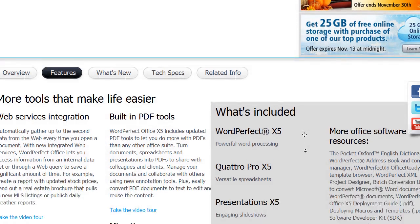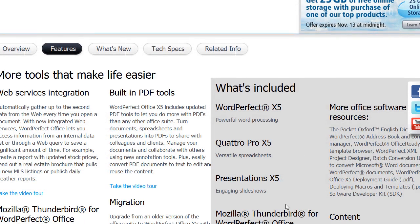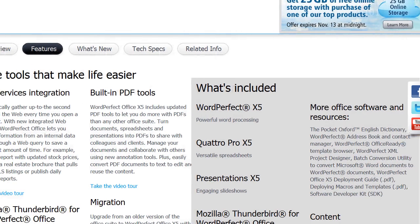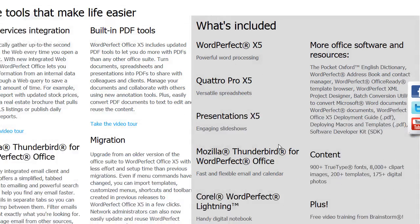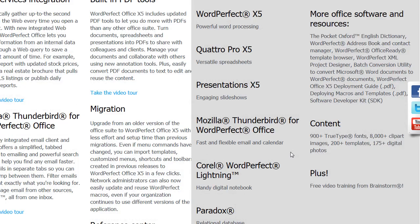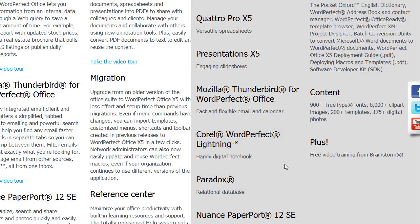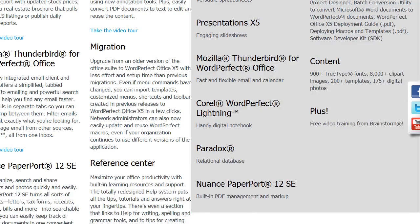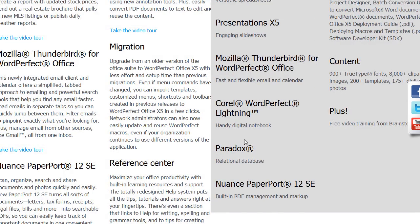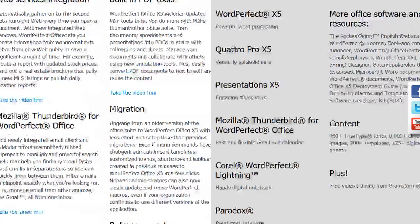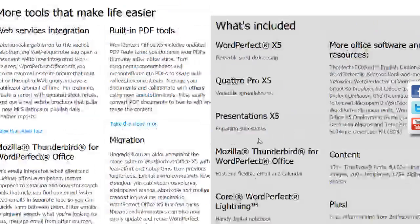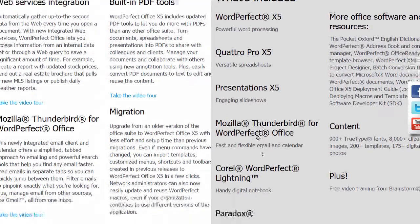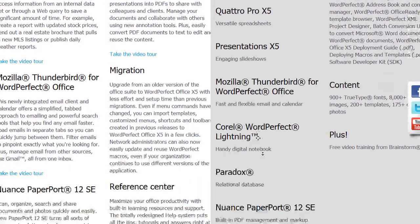It includes programs: WordPerfect X5, a word processor; Quattro Pro X5, a spreadsheet editor; Presentations X5, a slideshow and presentation utility; and Mozilla Thunderbird for WordPerfect Office, which is an email client.